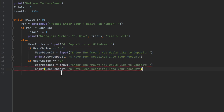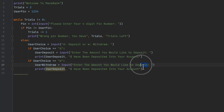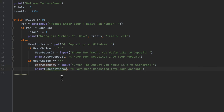If the user wants to withdraw instead, we say 'if user_choice == "w"', create 'user_withdrawal = input("Enter the amount you would like to withdraw")' and print: '[user_withdrawal] dollars have been withdrawn from your account'.